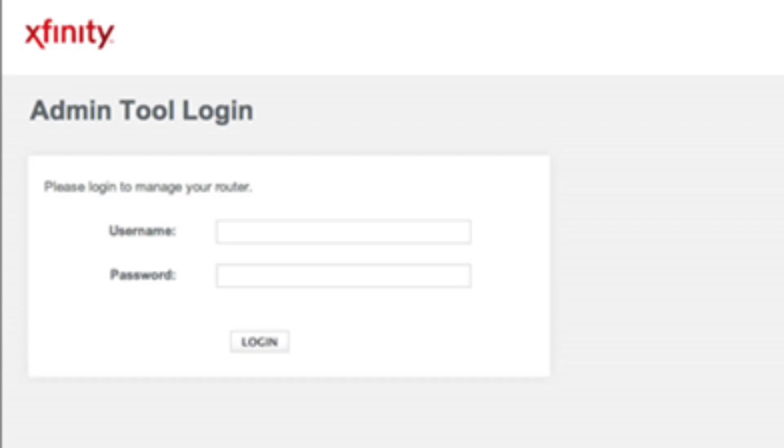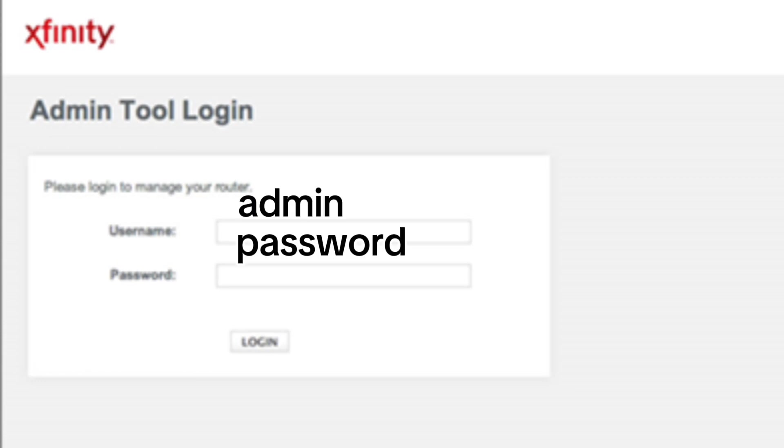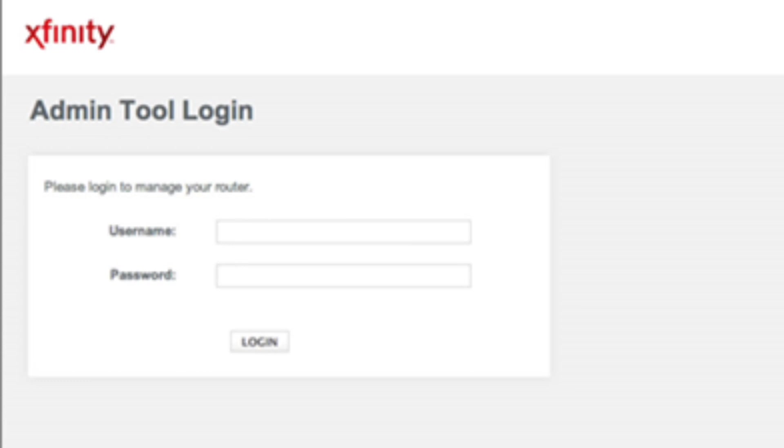Enter the default username and password. In username, write down admin and password case sensitive. If you previously changed your admin tool password, use the new password to login.